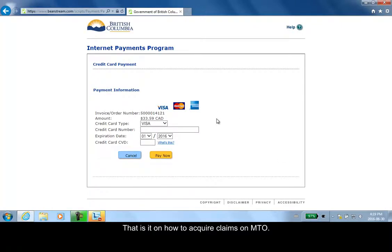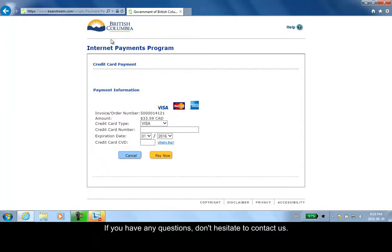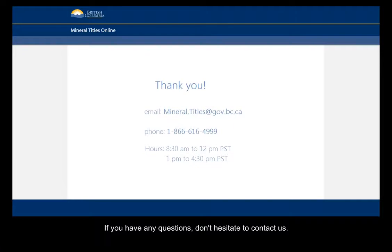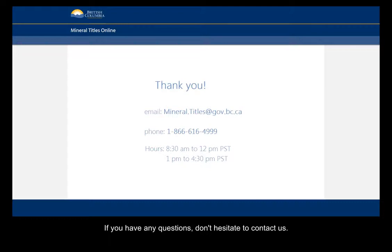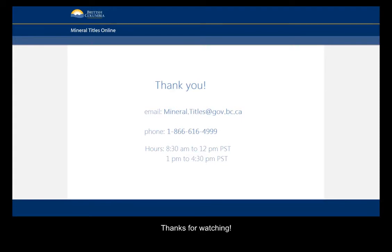That is it on how to acquire a claim on Mineral Titles Online. If you have any questions, don't hesitate to contact us at mineral.titles@gov.bc.ca by email or by telephone at 1-866-616-4999 between the hours of 8:30 and noon and 1 to 4:30 Pacific Standard Time. Thanks for watching.